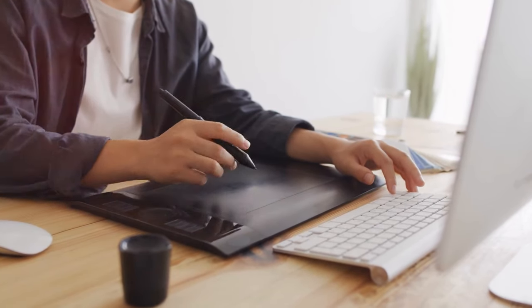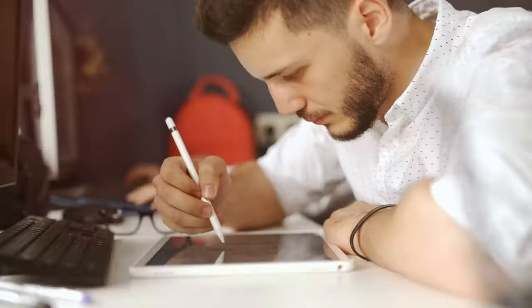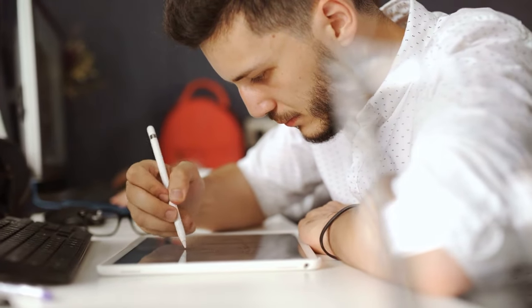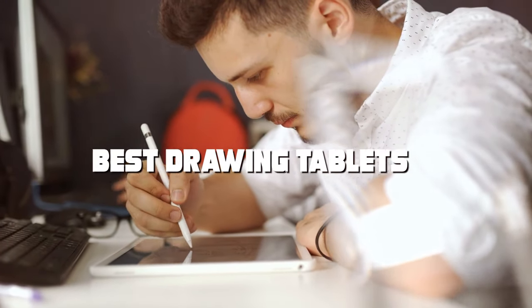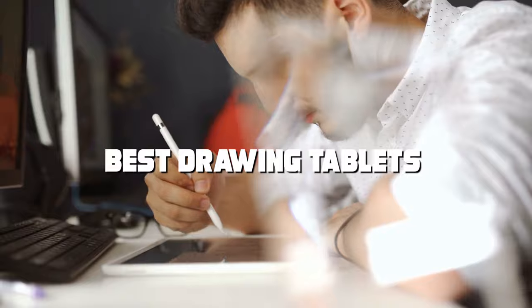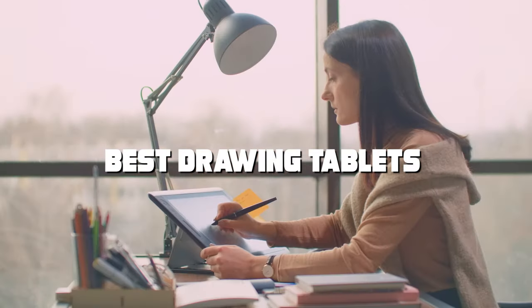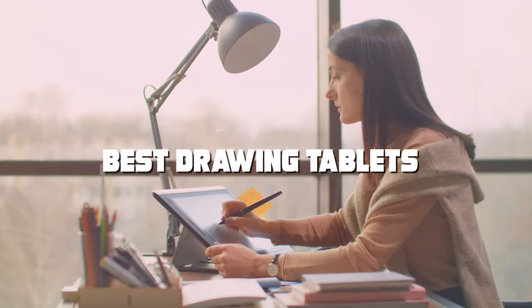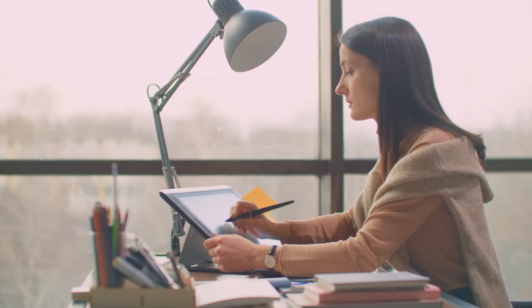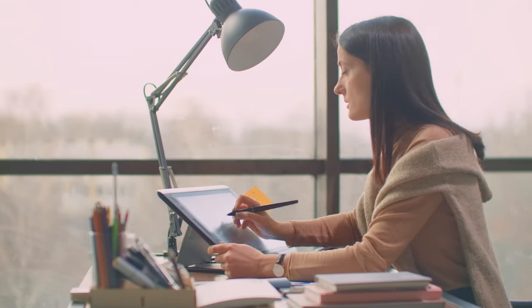Join us as we dissect the features, test the responsiveness, and unveil the top contenders in our quest for the best drawing tablets. So buckle up and let's dive into the world of endless possibilities, because your next masterpiece starts with the right tool.